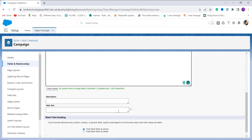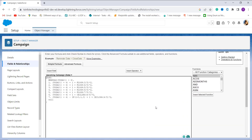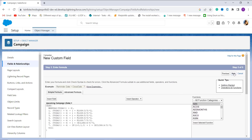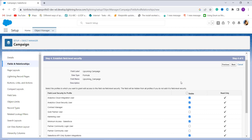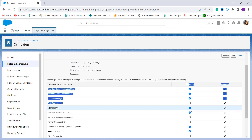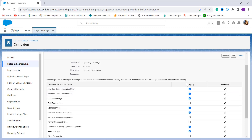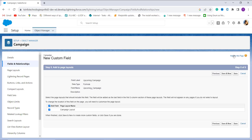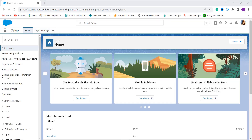You can add a description or help text if you want, and handle blank fields if needed. I click the Next button. In the next step, I choose the profiles to whom I want to grant edit access for this field — I click the Visible checkbox to select all profiles. Then it asks me to choose the page layout in which to add this field. There is only one page layout already selected, so I click Save.